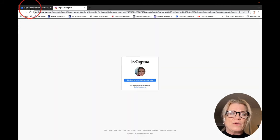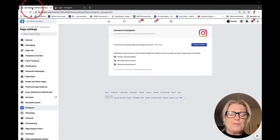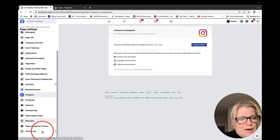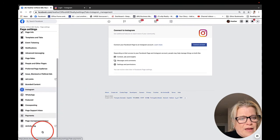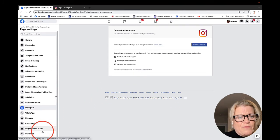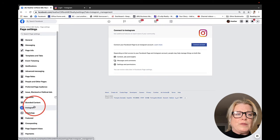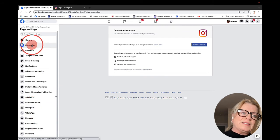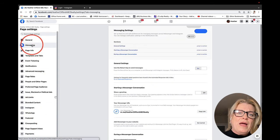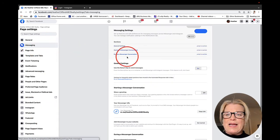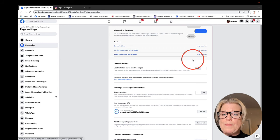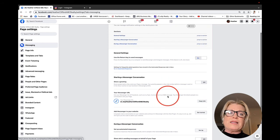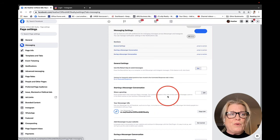Instagram, you can click on and connect your Instagram account just by clicking allow. And then going ahead and adding your Instagram.